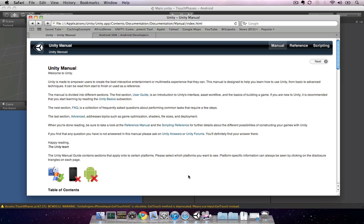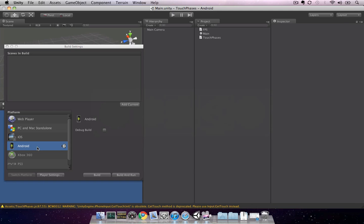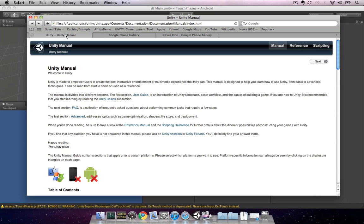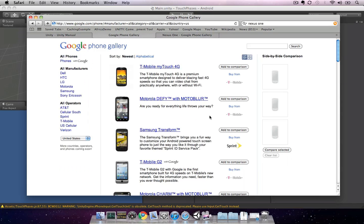This tutorial assumes you have Unity 3 installed and an add-on license for the Android build target. If you don't currently have the Android add-on license, you can request a trial license from Unity Technologies. For the purposes of this tutorial, I'm using the Nexus One as my development phone. You can find all Android-based phones under the Google Phone Gallery.